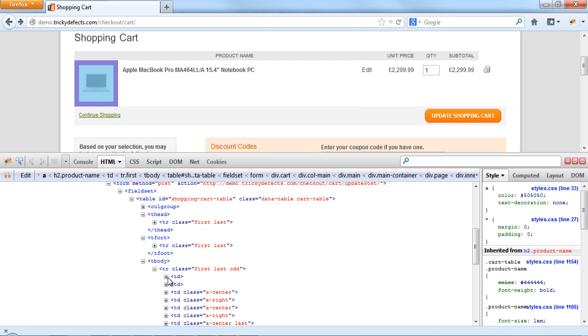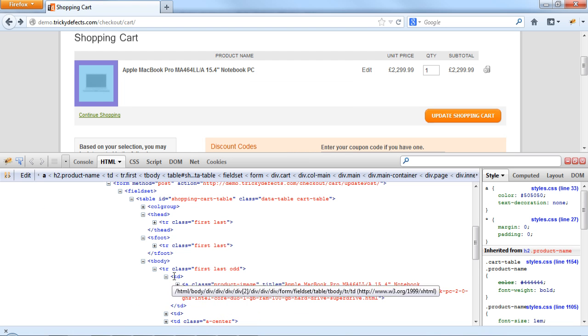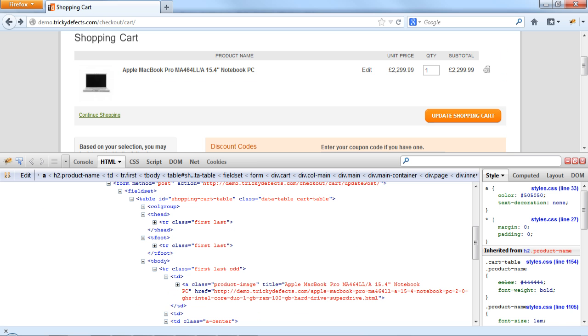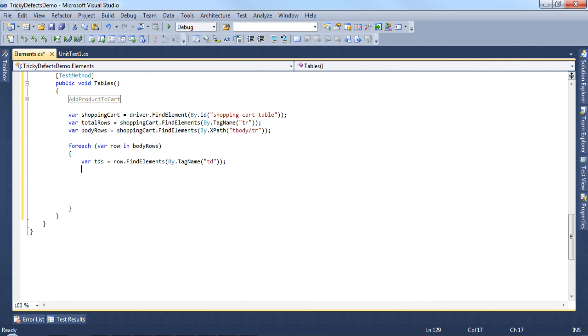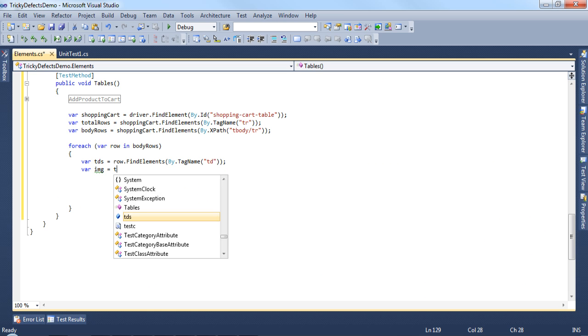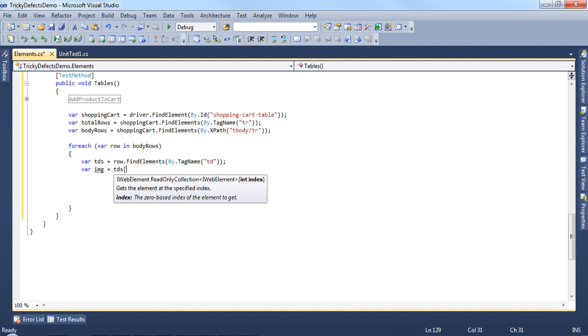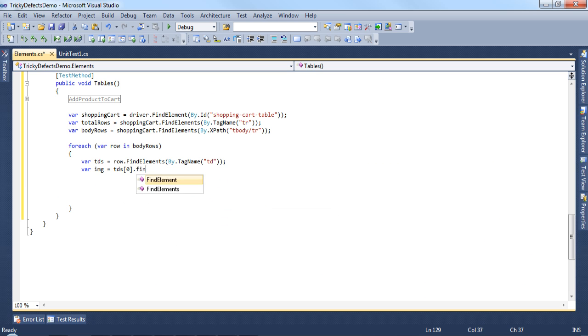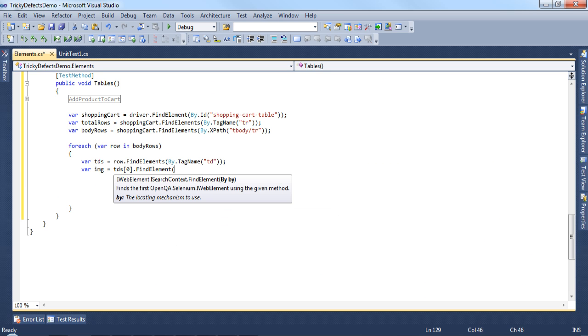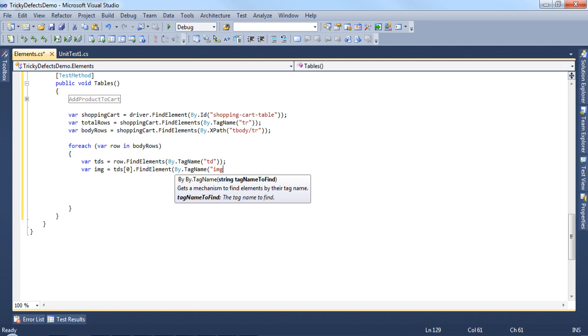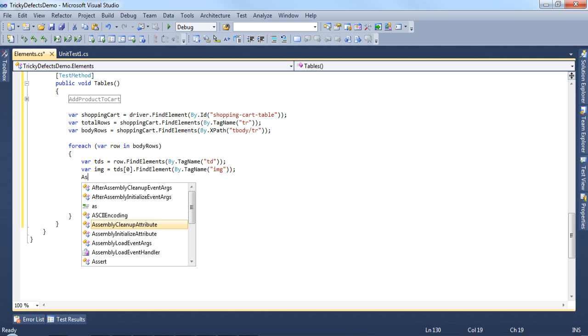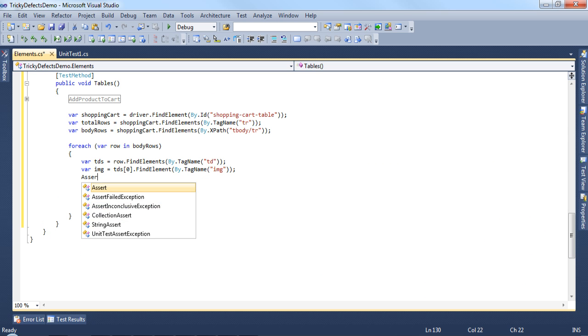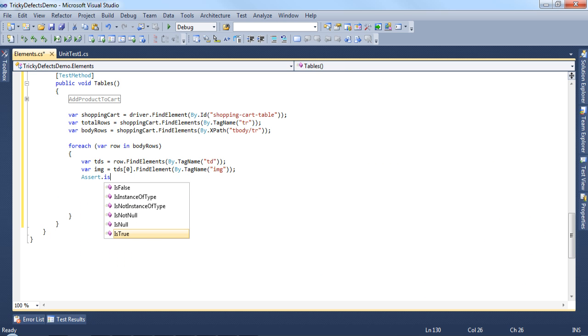The first td tag has an image in there. We can confirm that the image is in fact present when we add a product to the cart. Let's have a variable image using the index 0 of the table data collection, we can find the element by tag name and pass an image and we can have a simple assert that the image is not null.